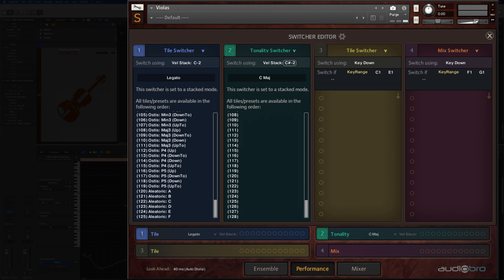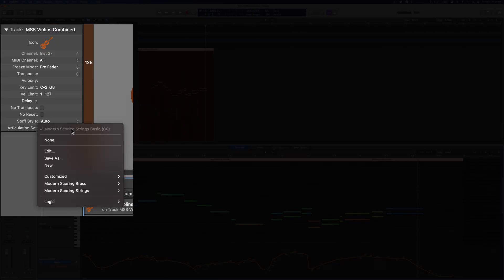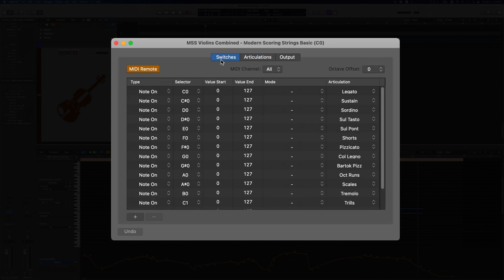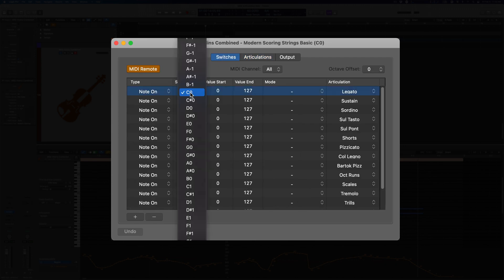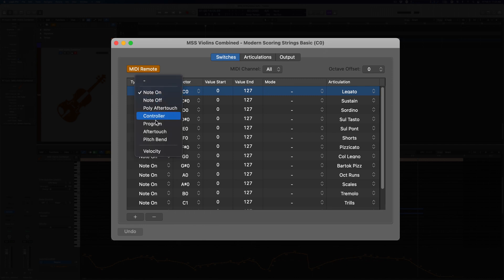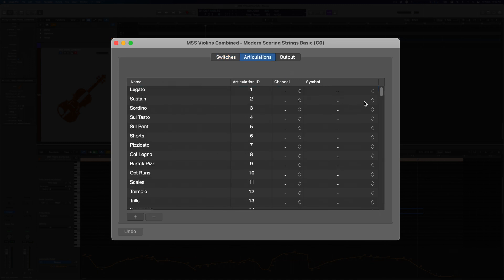First let's go over some simple customization. You can of course open the articulation set editor and change your key switches completely. Just look in the switches section. You can change the notes used to switch, or use something else entirely like CCs or program changes. These edits won't have any effect on the deeper settings menus you have access to in Logic's MIDI editors.